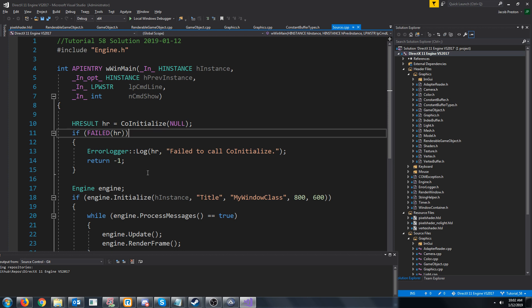Hey everybody and welcome to DirectX 11 tutorial 58. In this tutorial we are going to take a look at light attenuation.